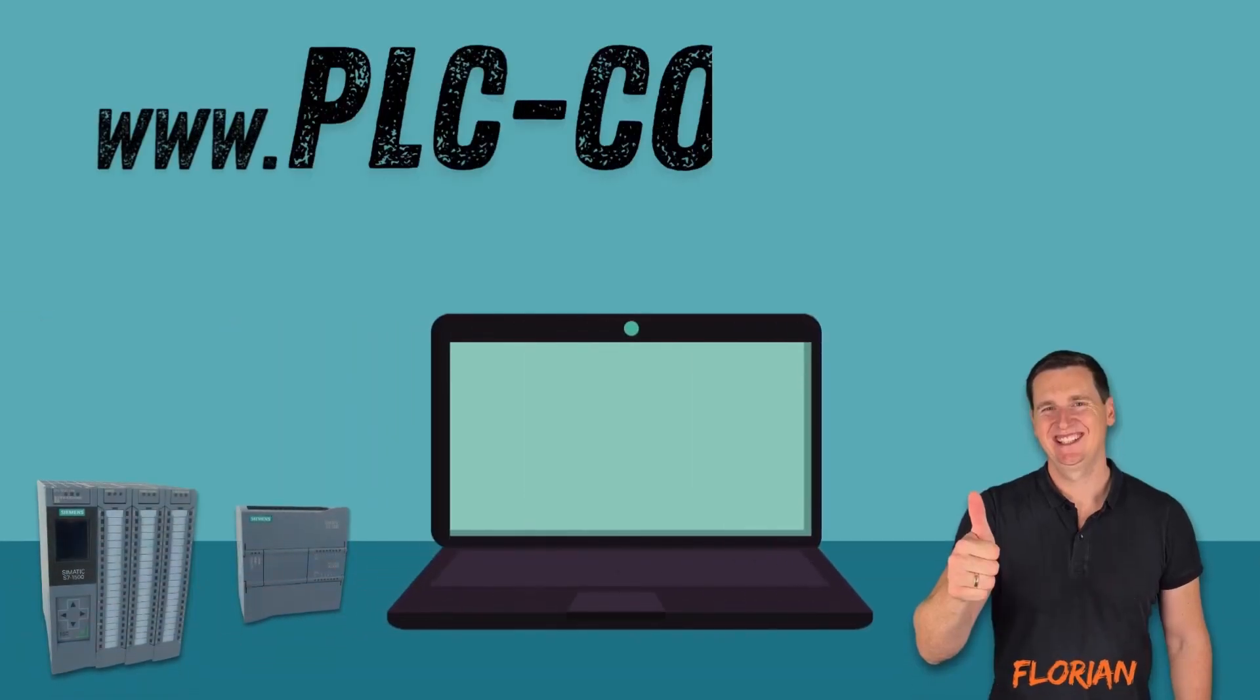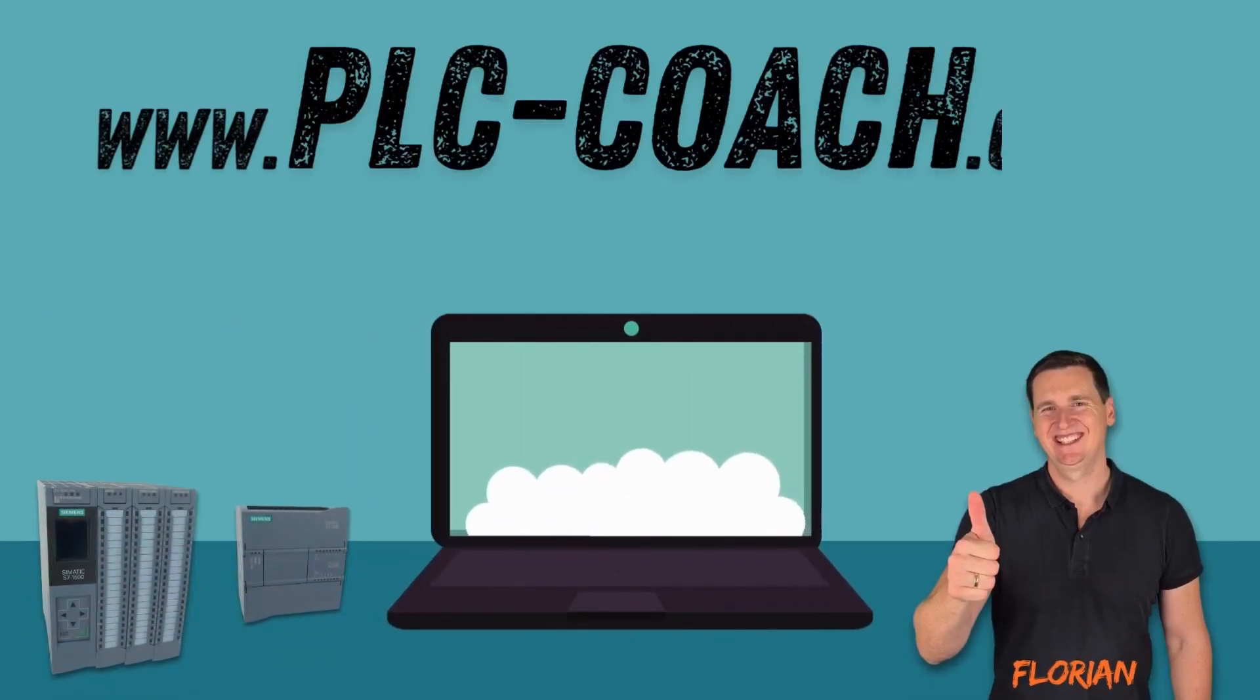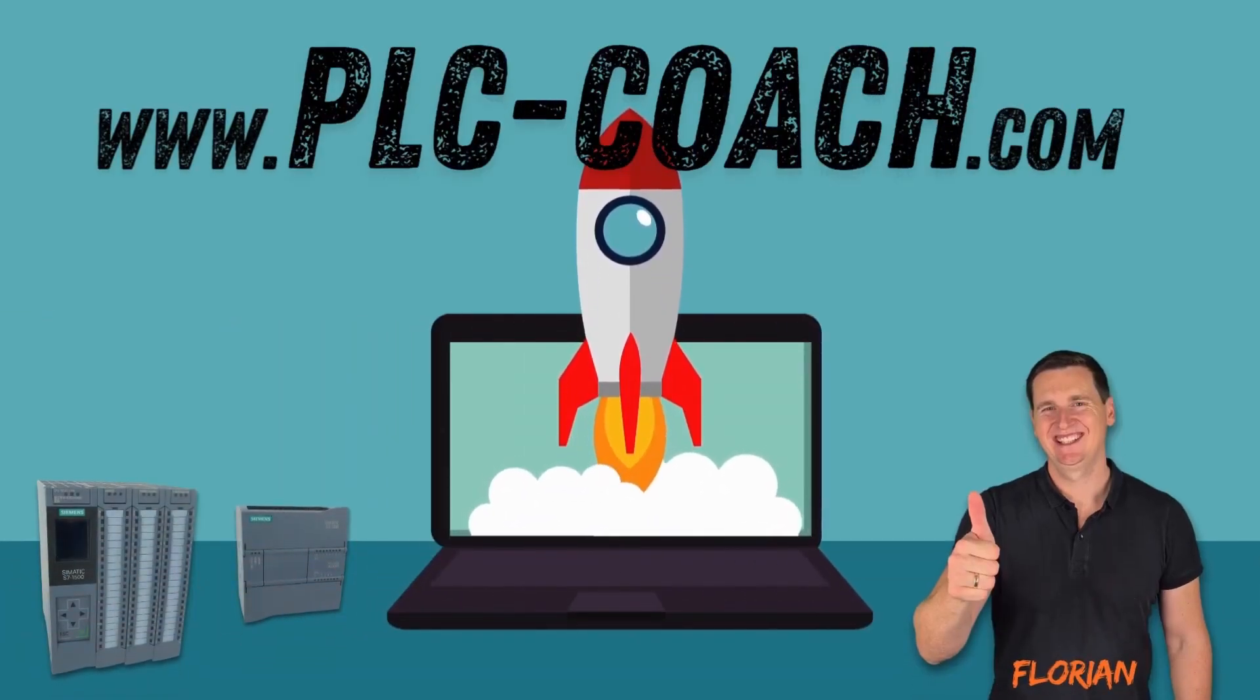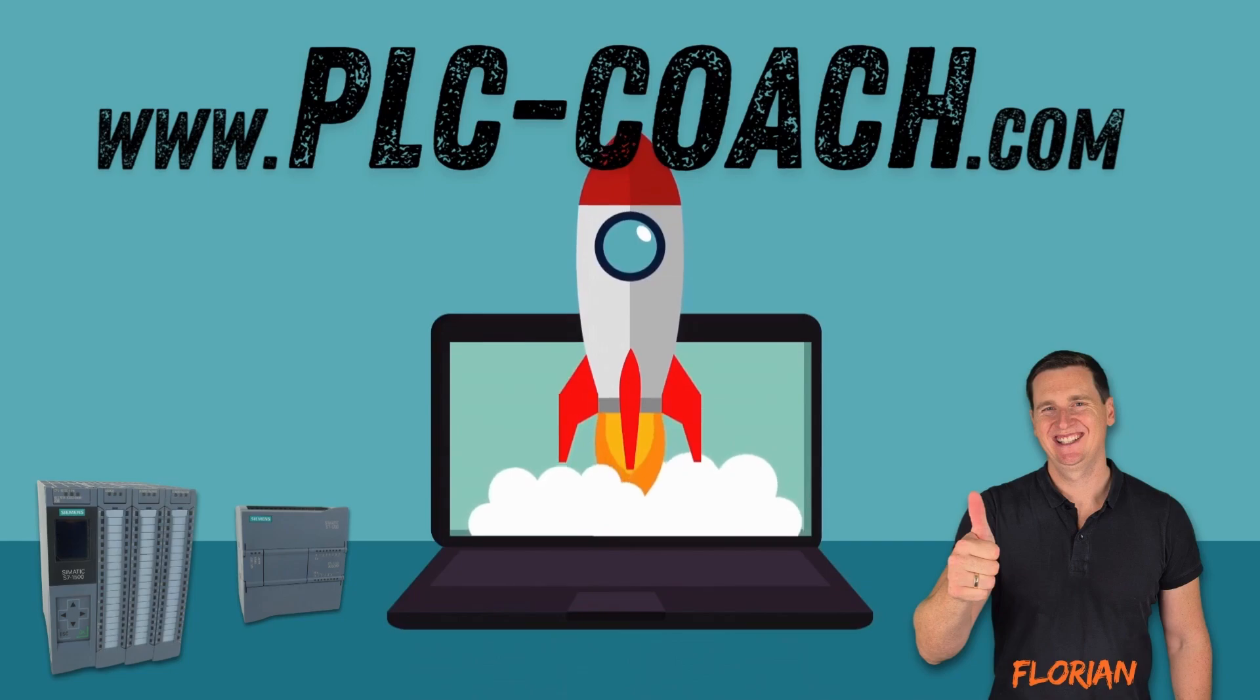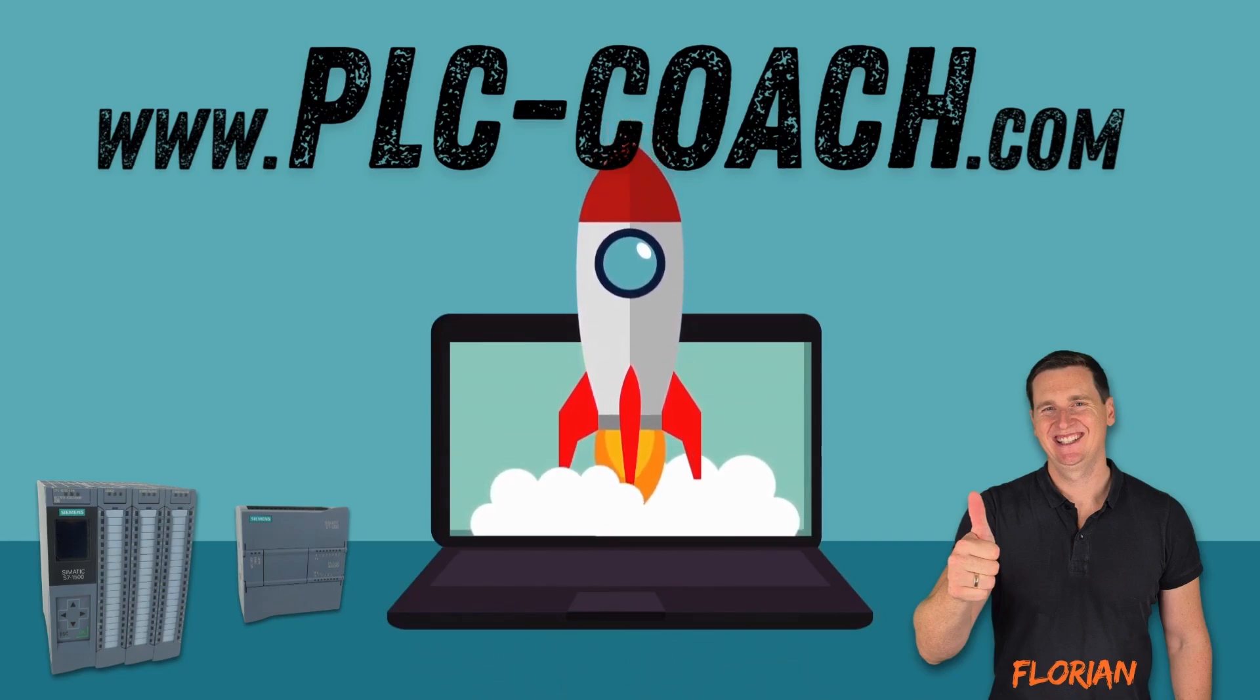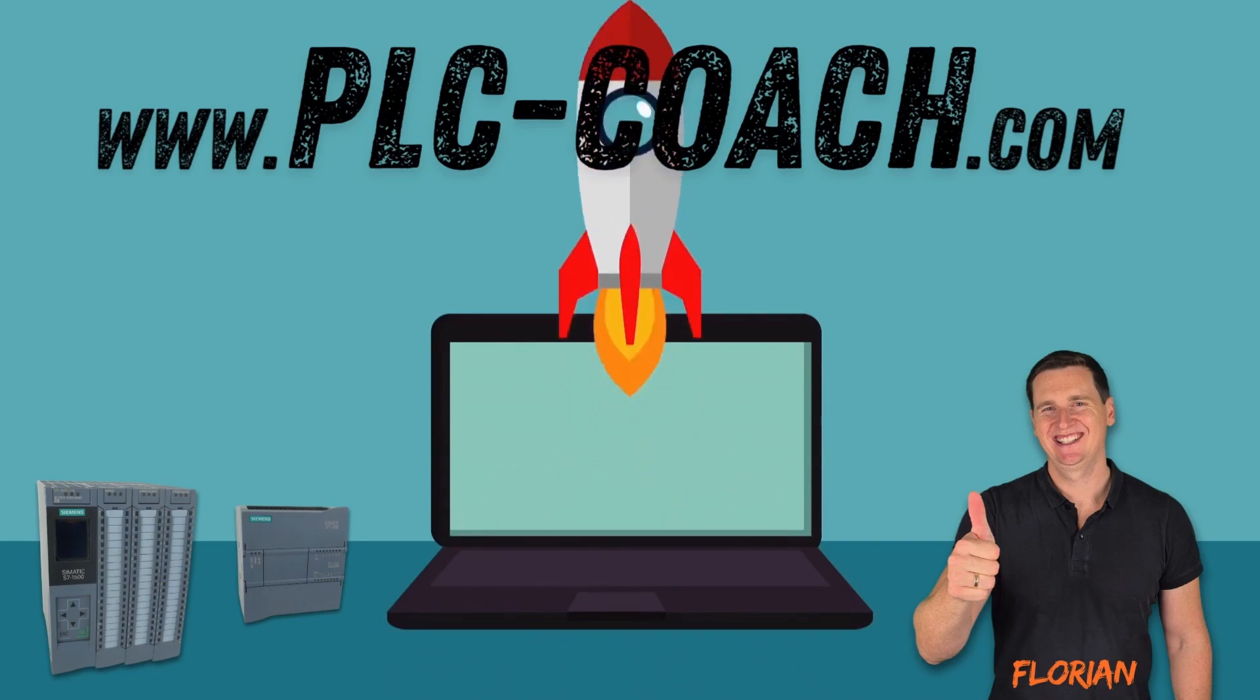Thank you so much for watching. If you are excited to dive deeper into PLC programming, visit my website at plccoach.com. See you in the next video.